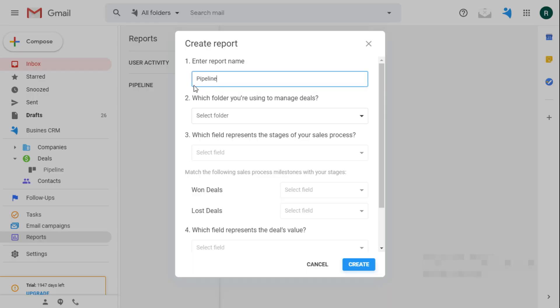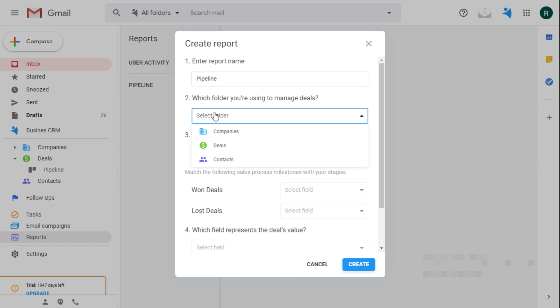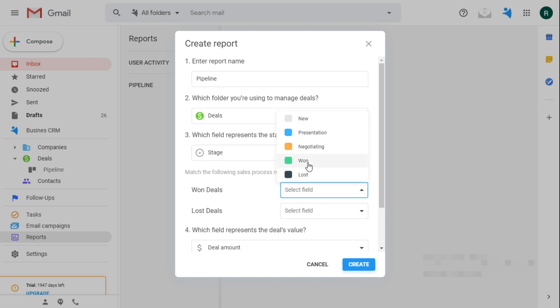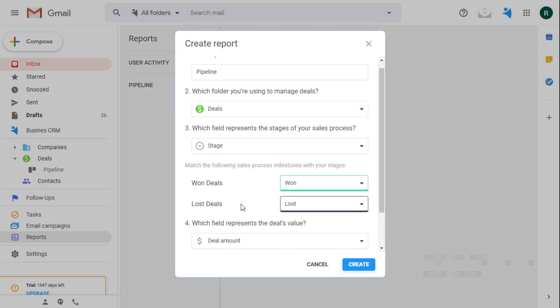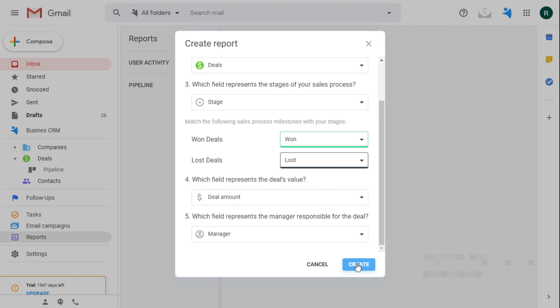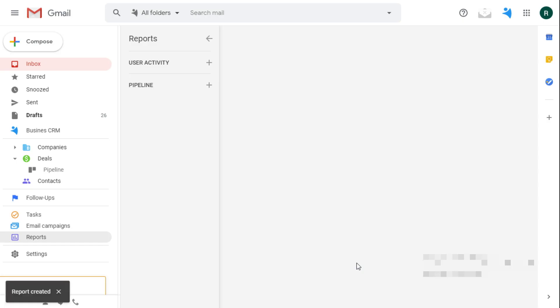Here I fill out the data, give it a name, choose a folder deals, choose a stage field to trigger. I match the fields for won and lost deals, and specify the field for deals value and the manager field.